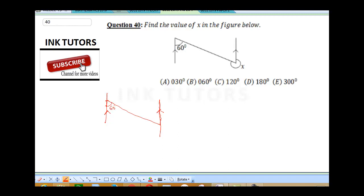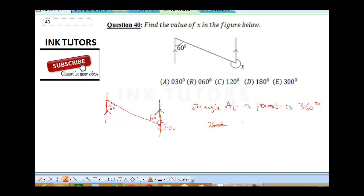It says here it's 60°. Remember your alternate angles — that means the alternate angle is also 60°. The sum of angles at a point is 360°. So X + 60 = 360, therefore X = 360 − 60 = 300°. Our final answer is 300°.